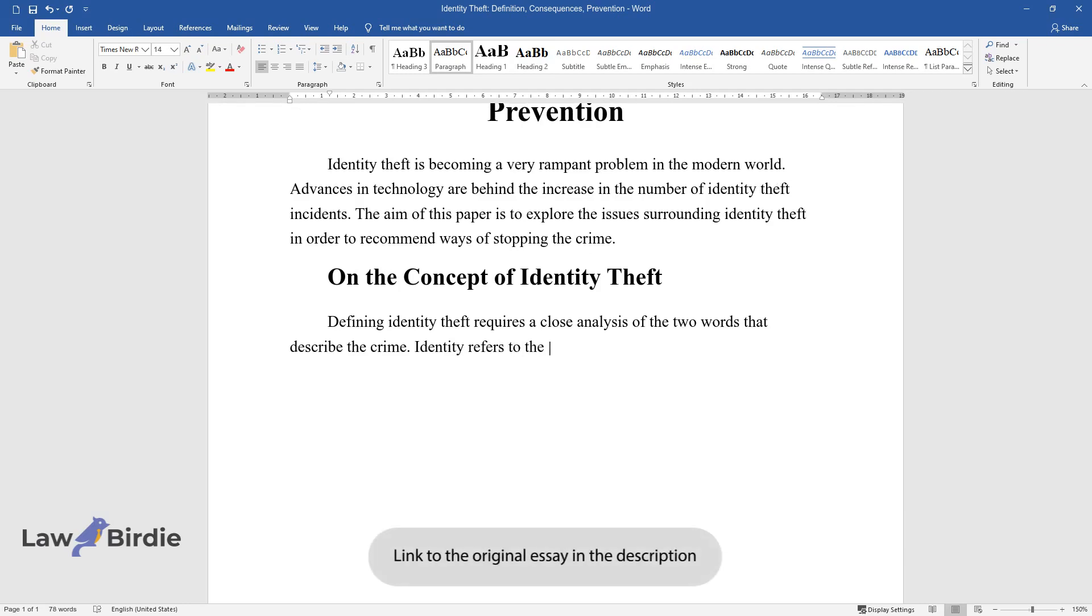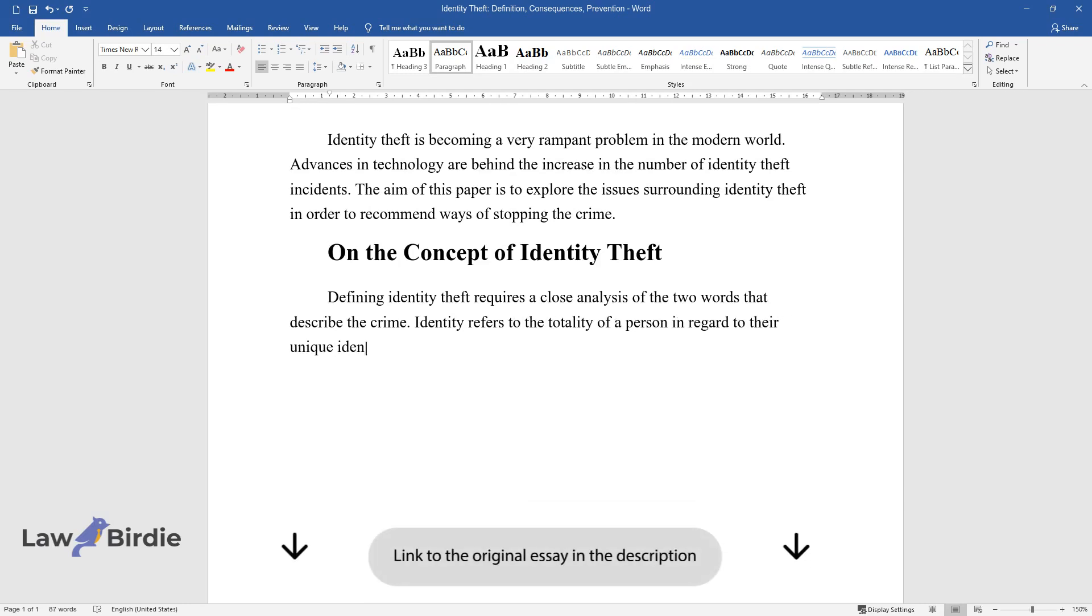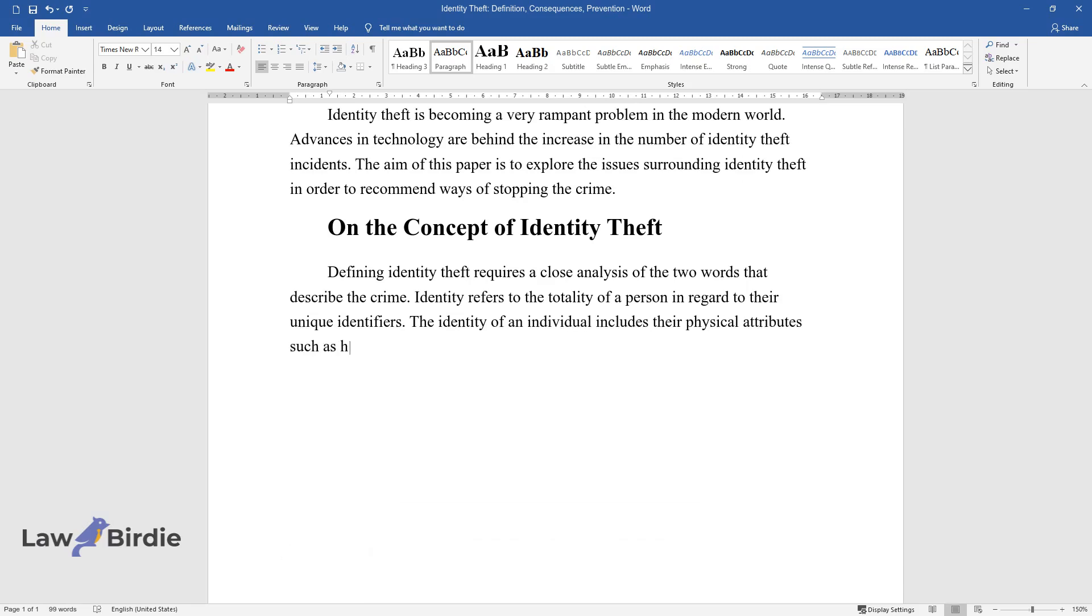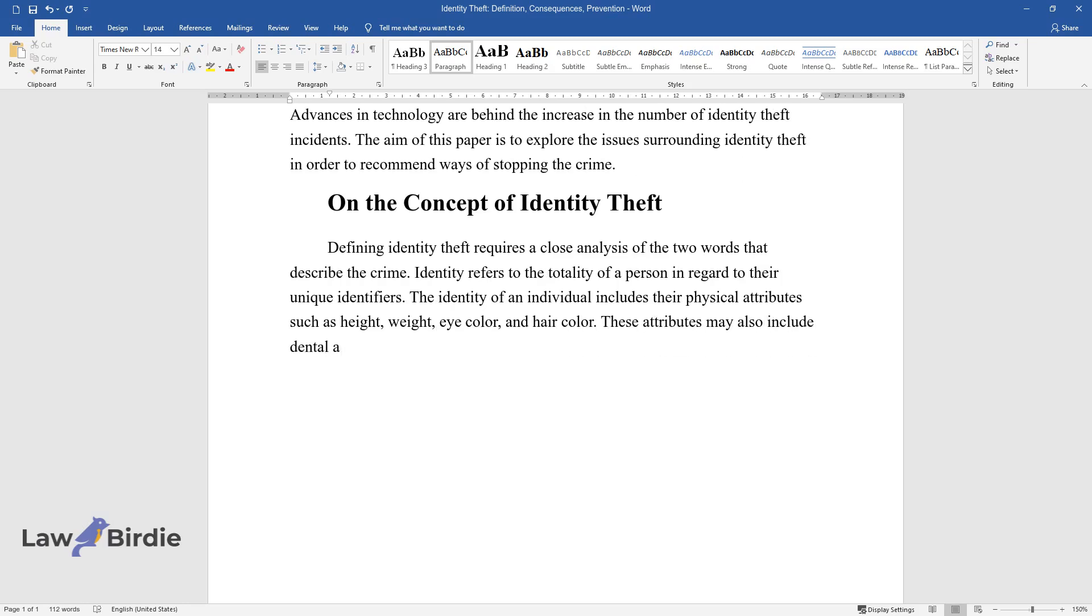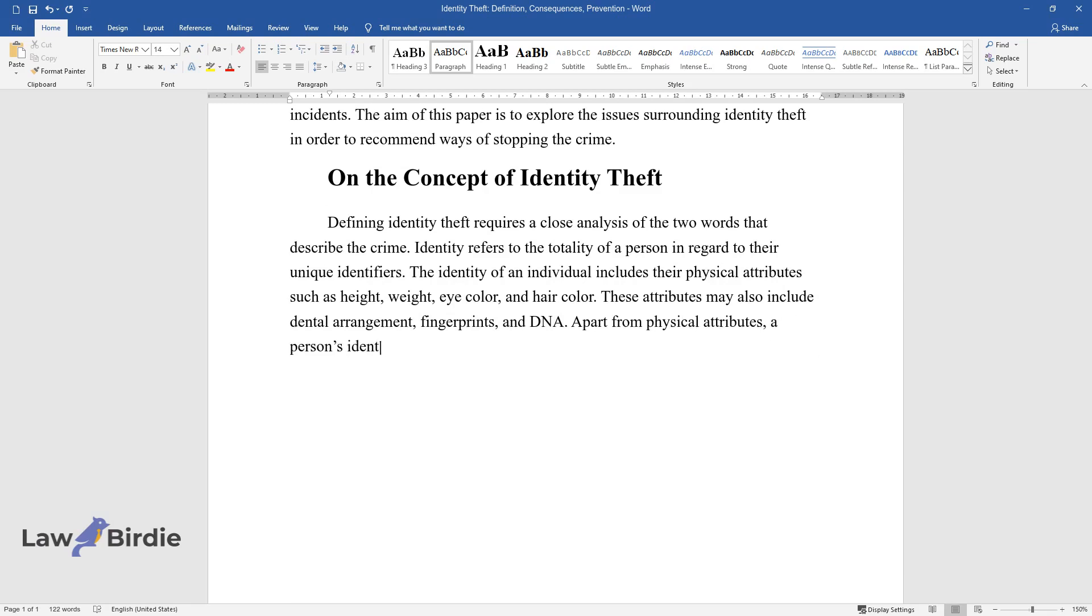Identity refers to the totality of a person in regard to their unique identifiers. The identity of an individual includes their physical attributes such as height, weight, eye color, and hair color. These attributes may also include dental arrangement, fingerprints, and DNA.